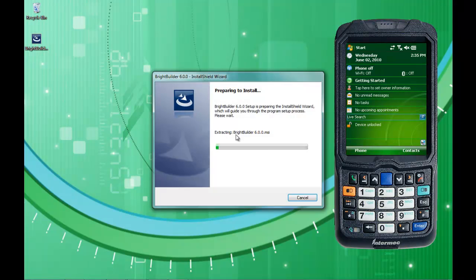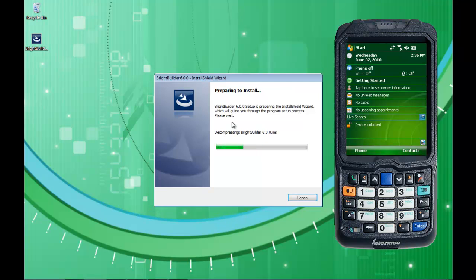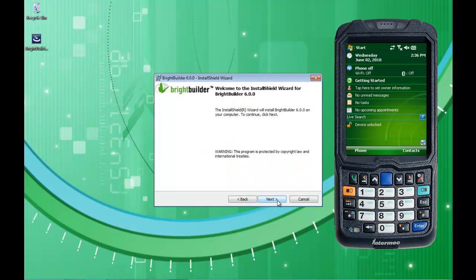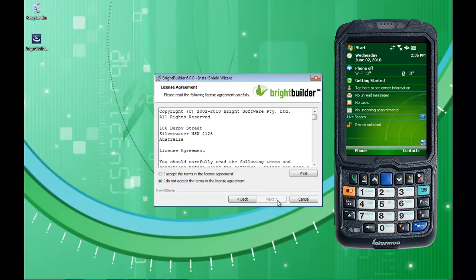Double-click on the installation file and we're going to go through here. It's coming up as BrightBuilder 6.0.0. We're going to go through all the steps piece by piece. The first splash screen arrives and we're at BrightBuilder 6.0, and we'll just take it through the steps here one at a time.